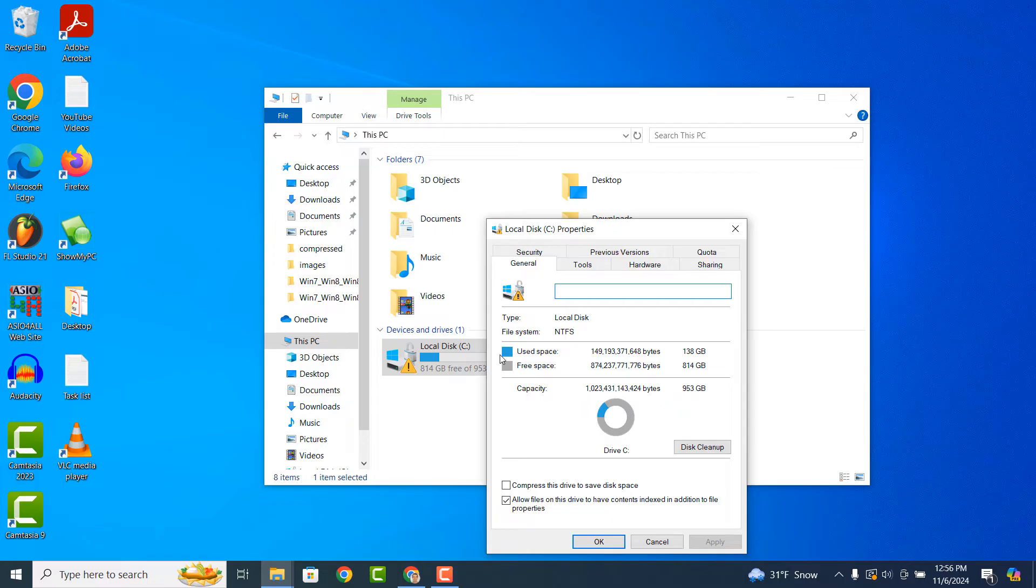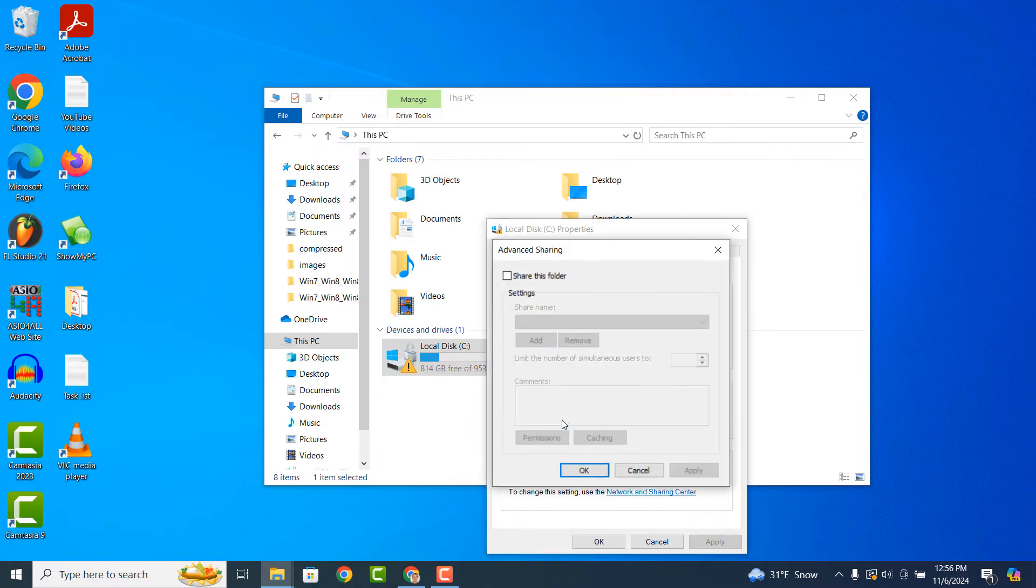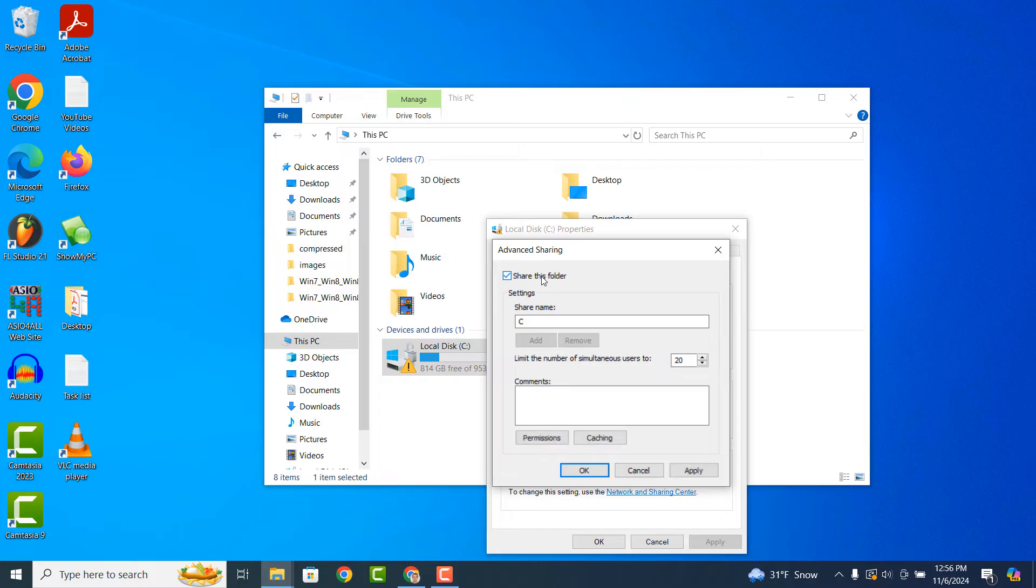From this window, click on the Sharing tab and then click on the Advanced Sharing button. An Advanced Sharing dialog window will now open up. Check the Share this folder checkbox and then type in a name for the shared drive. I'm going to type in Shared Family Drive. Now click on the Apply and OK buttons.